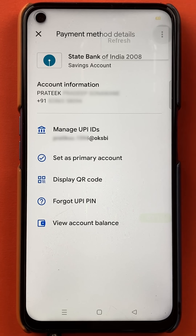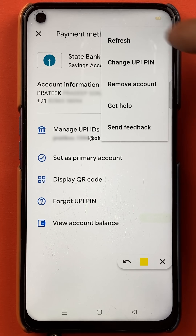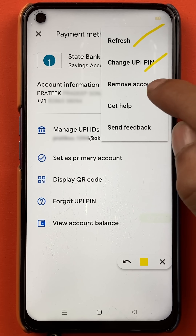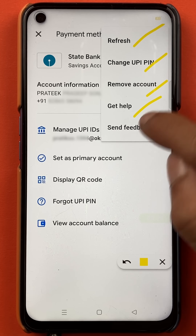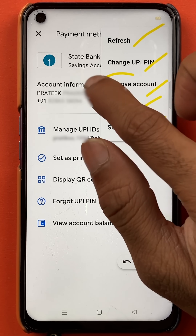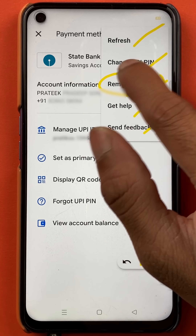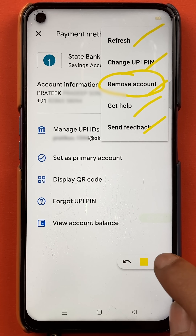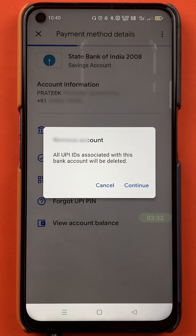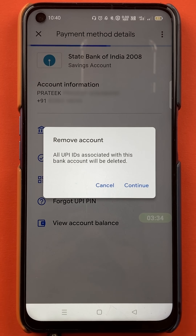Once you tap on the three dots, you will get multiple options: refresh, change, remove account, get help, and feedback. In this list, you can see the remove account option. So if you want to remove that account, you can just tap on remove account and there will be a final confirmation on the page.